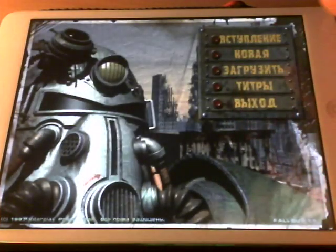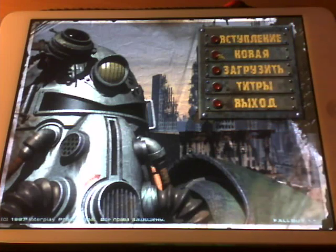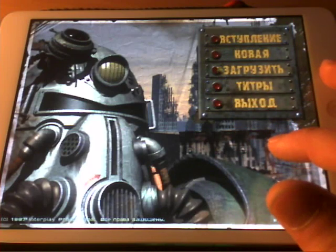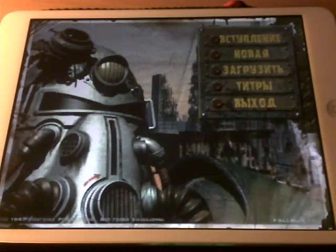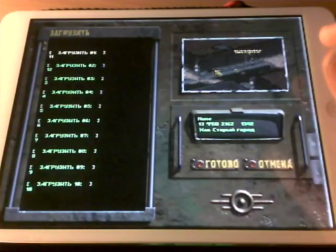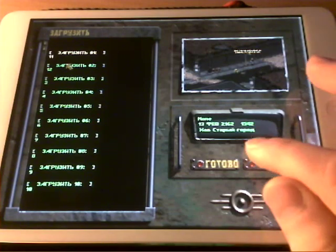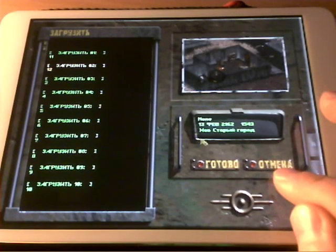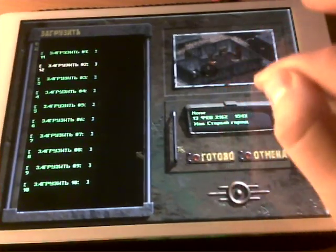Sorry for the Russian language here — it's a Russian version of the game. Now we can hit New Game or Load a Saved Game. Let's load a save game — let's load this one. As you can see, I'm using the screen as a giant touchpad to control the mouse.